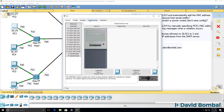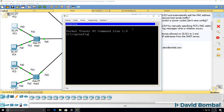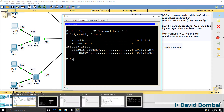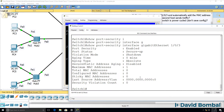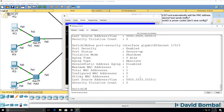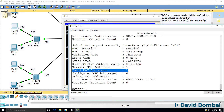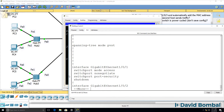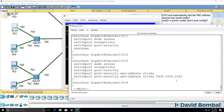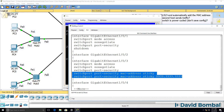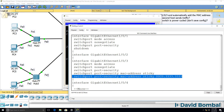On PC3, I'll use 'ipconfig /renew' to force the PC to request an IP address — it's been given one. Now 'show port-security interface GigabitEthernet 1.0.3' shows we've learned a MAC address on that interface. Total number of MAC addresses is 1, sticky MAC addresses is 1. Notice the difference: 'show run' now shows us the MAC address in the running configuration of the switch — we didn't type that command, it was automatically added.